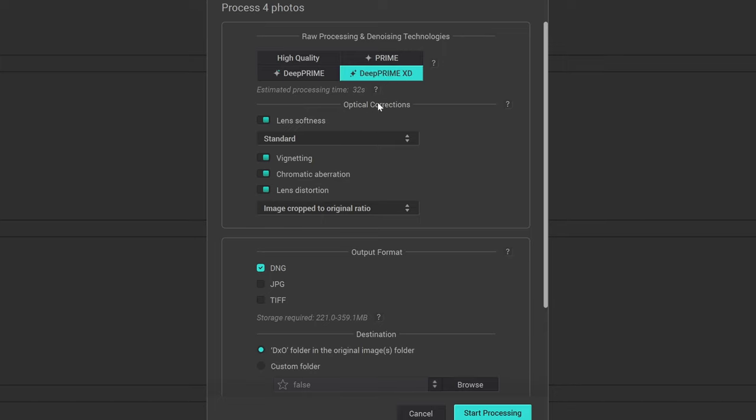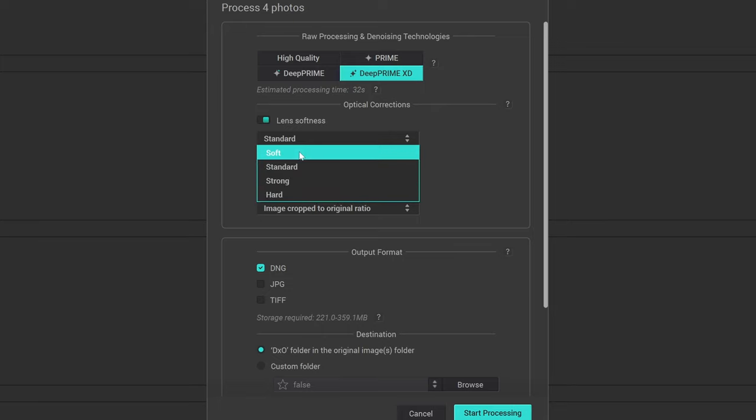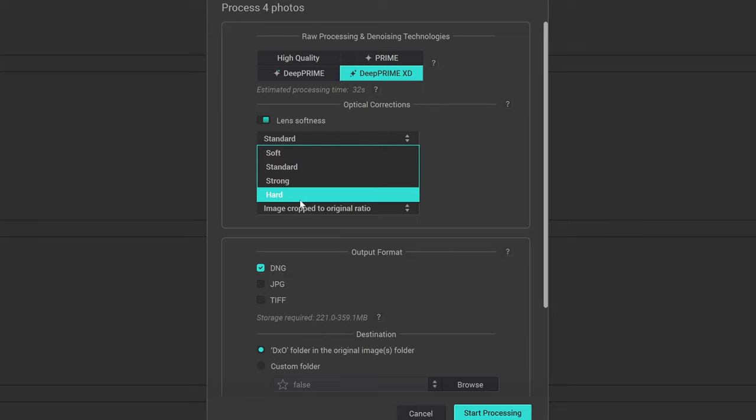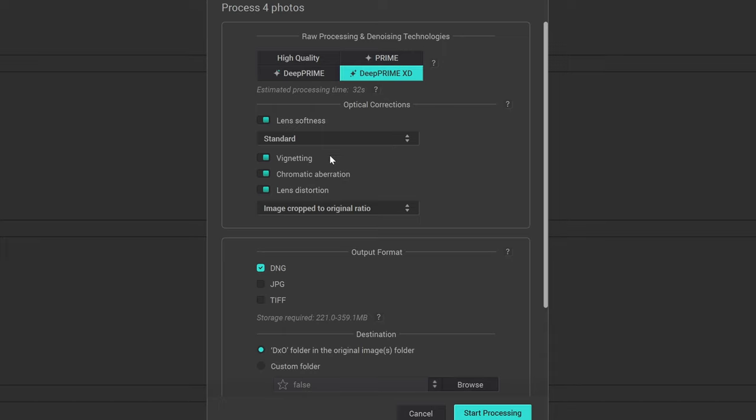Then we have optical corrections. You have lens softness with a number of different options here from soft, standard, strong, or hard. I'm going to leave that in standard. Vignetting, chromatic aberration, and lens distortion. You can select or deselect each and every single one of these. The vignetting is to correct any vignetting that might naturally occur in your lens. Chromatic aberration, same thing there. Lens distortion will obviously correct any of the lens distortion in the photographs.